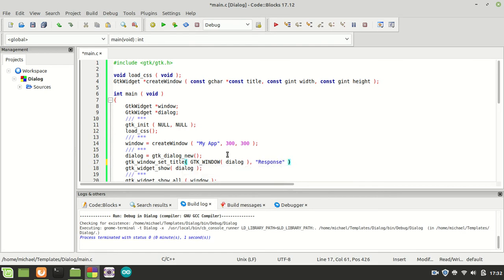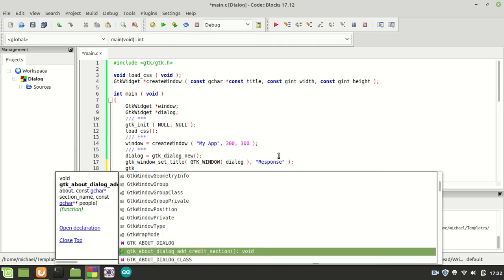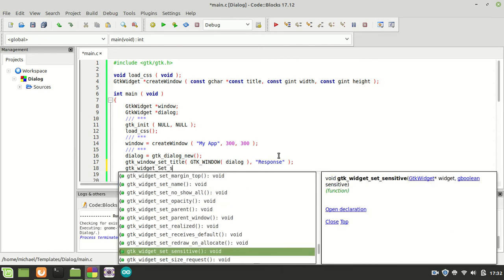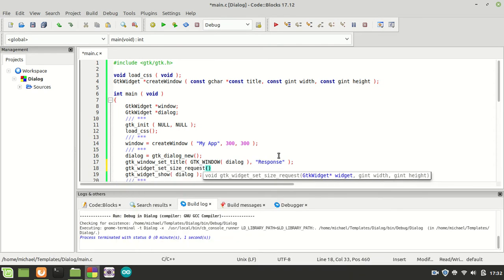Okay. Now GTK, let us give it a better size. GTK widget set size request and our dialog should be of 200 and 150.